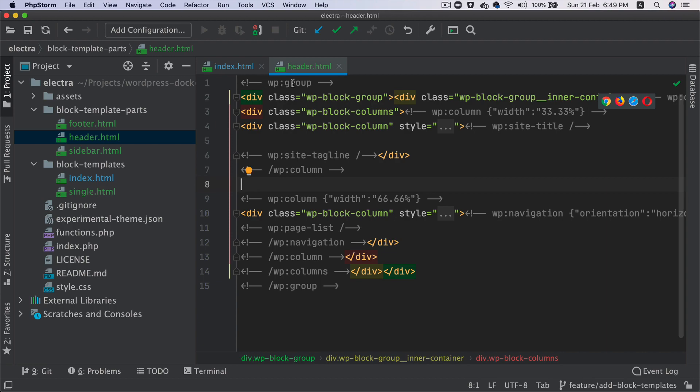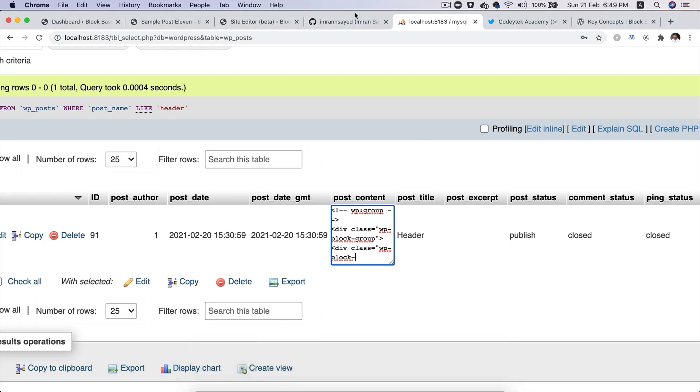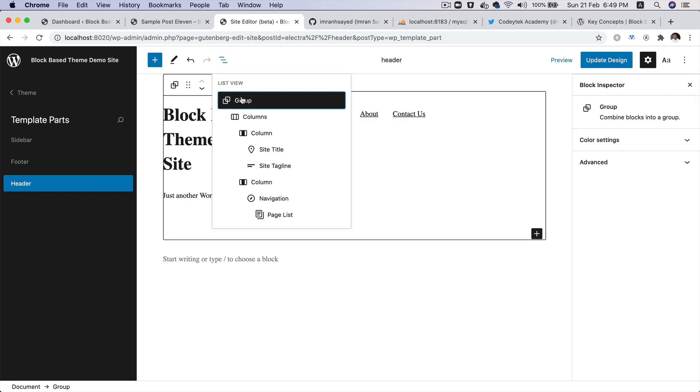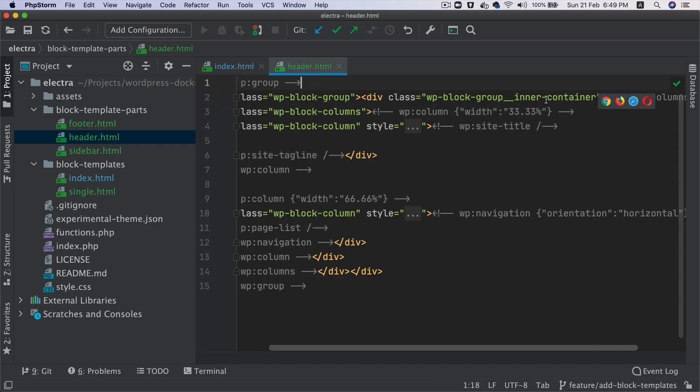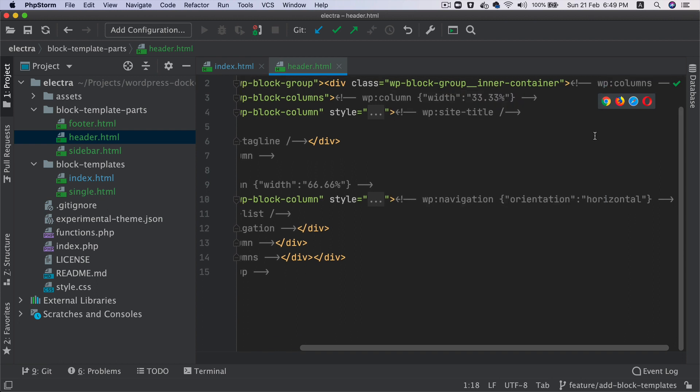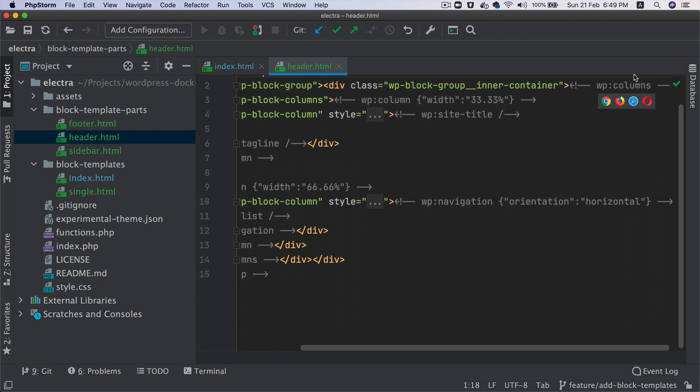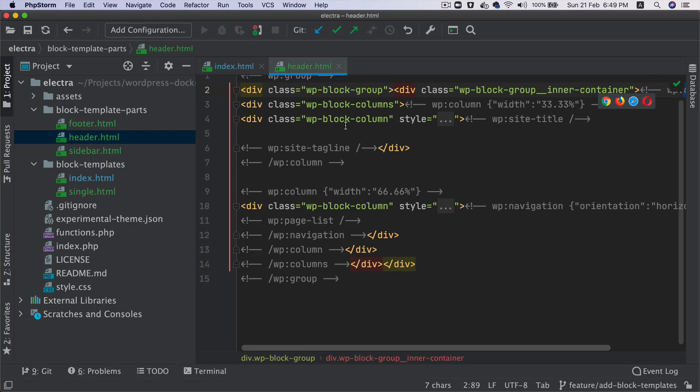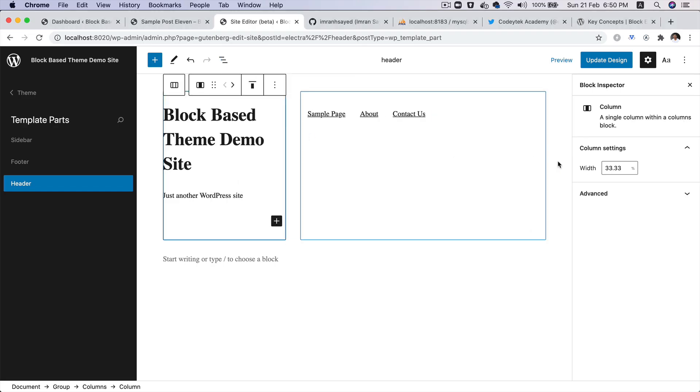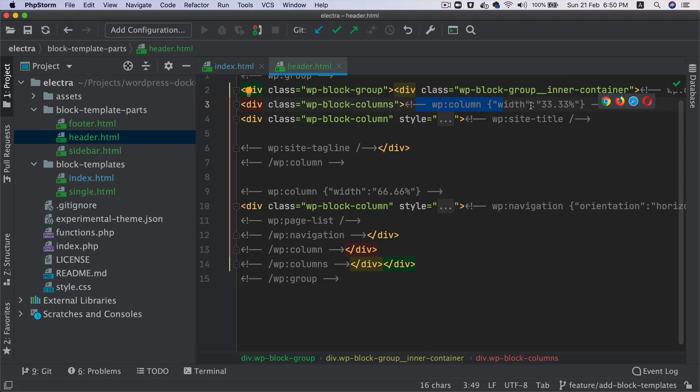So you've got the group block. So if you take a look, you've got your group block, and then you've got some HTML inside of it. Then you have the column block, which is here. So you've got columns block. Then inside of this, you have a column block, which is this one. And it's got a width of 33%, and that's what you see here with the key value pair JSON object, which is 33%.